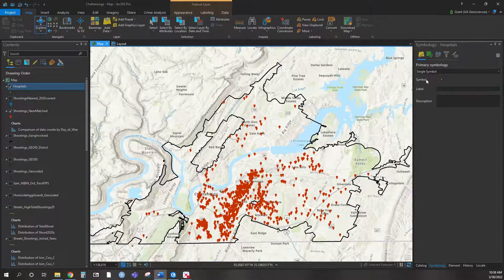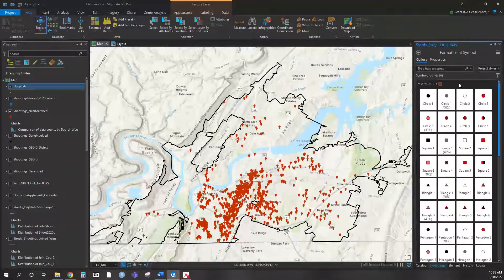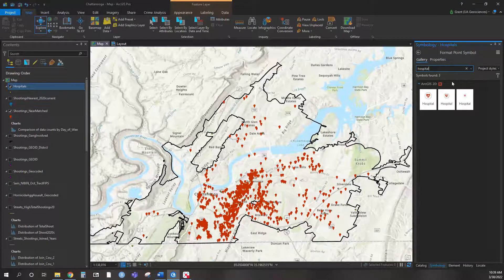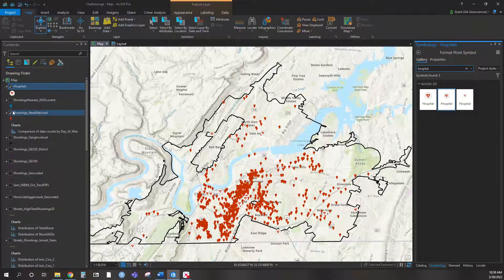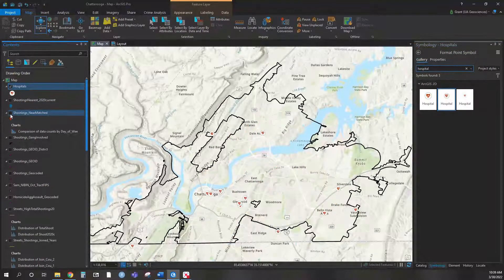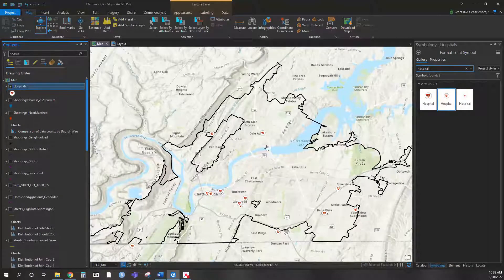We can change this symbol. Remember, there is the option to search — so if I click on that and just type 'hospital,' it's going to pull up a couple more options. I'm good with identifying it that way and not going to change all the colors. If I were to take off the shootings layer, you can see where the hospitals are located.